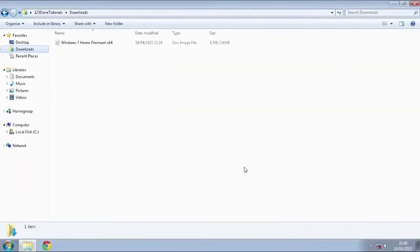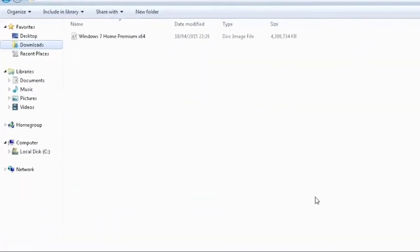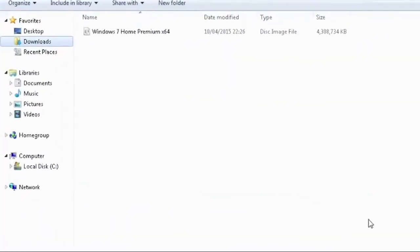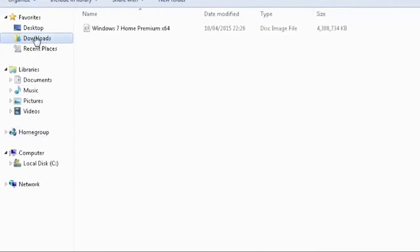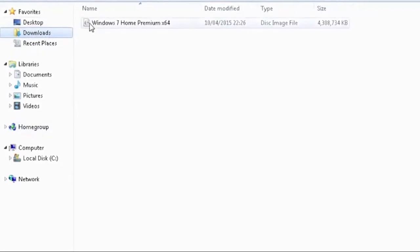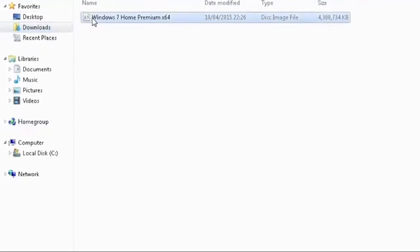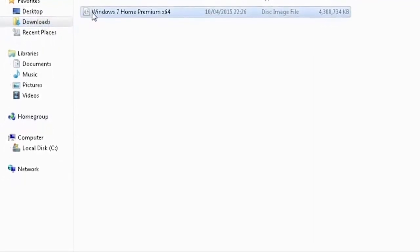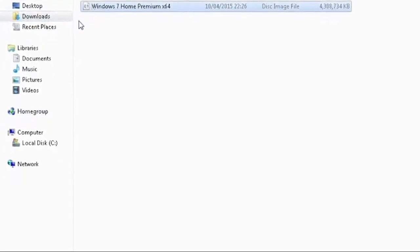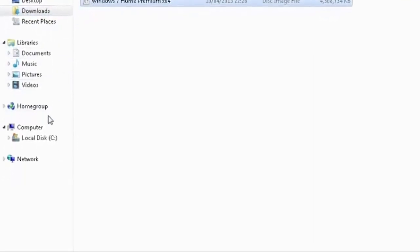In this tutorial we're going to have a look how to install Windows 7 or Windows 8.1 without using a pen drive or a DVD. Make sure you have Windows ISO image ready.